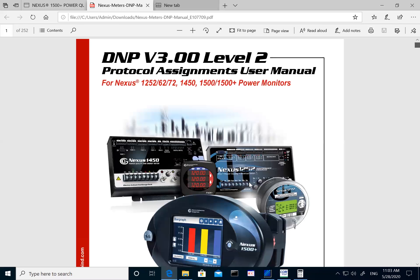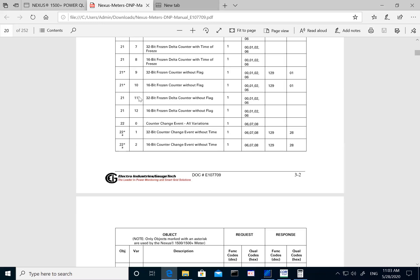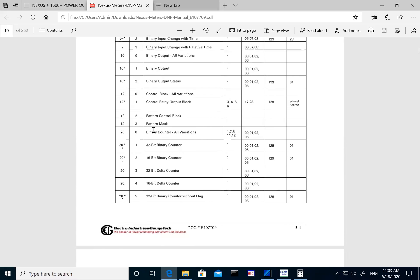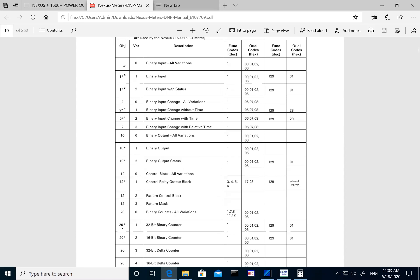We talked about the different functions that the meter supports on the DNP side. The way the DNP protocol works is that all your parameters — typically voltage, current, power, energy — are segregated or grouped into different classes. You have class 0 and class one, two, three. You can define your own parameters for each class. Along with this, there are also objects in DNP.